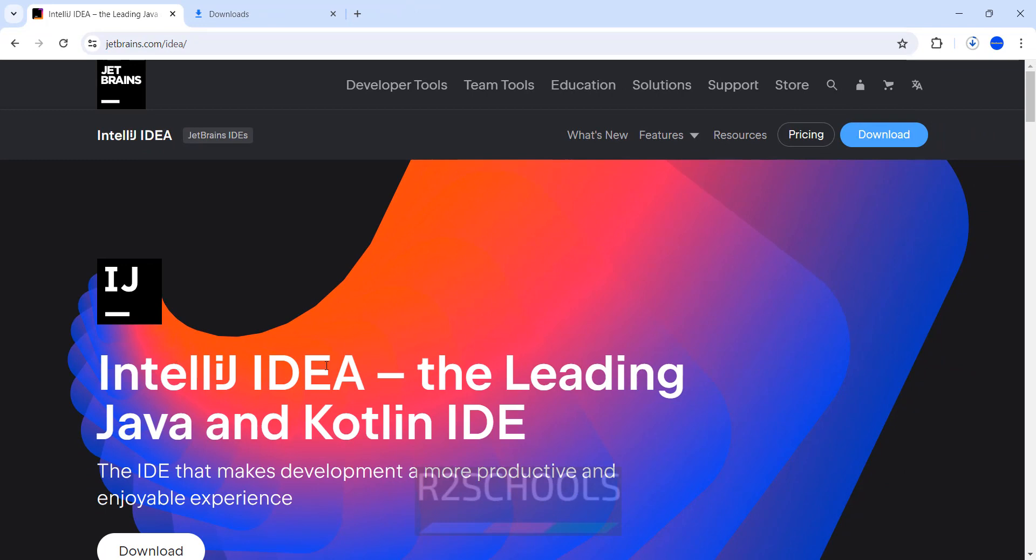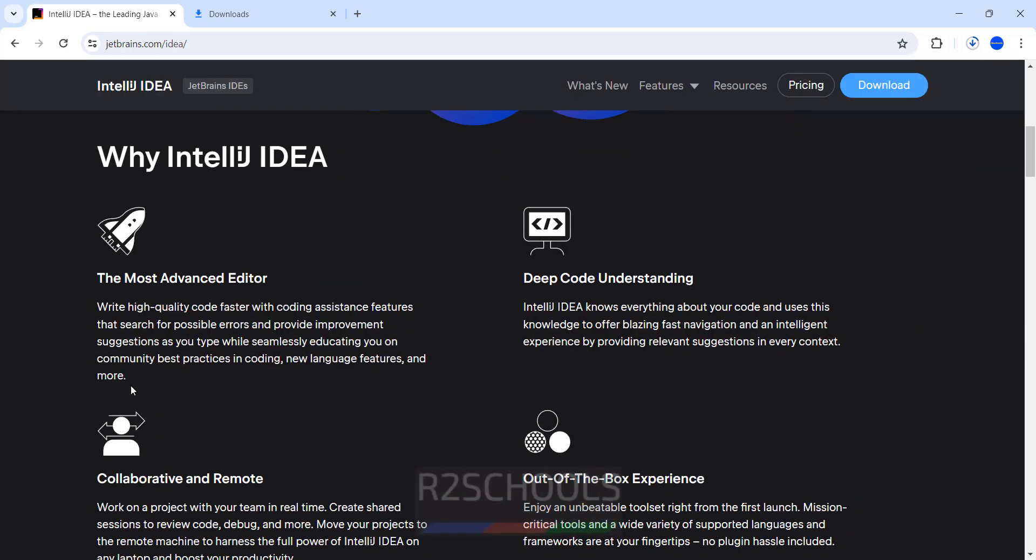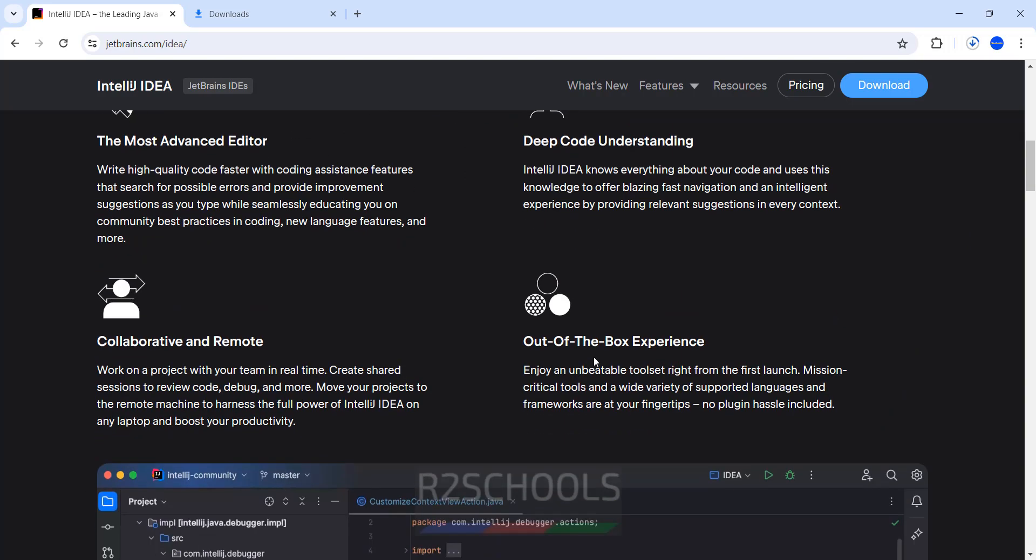See here IntelliJ, the leading Java and Kotlin IDE - that is Integrated Development Environment. Also see here the benefits. It is most advanced editor with deep coding understanding, collaborative and remote, out of the box experience.